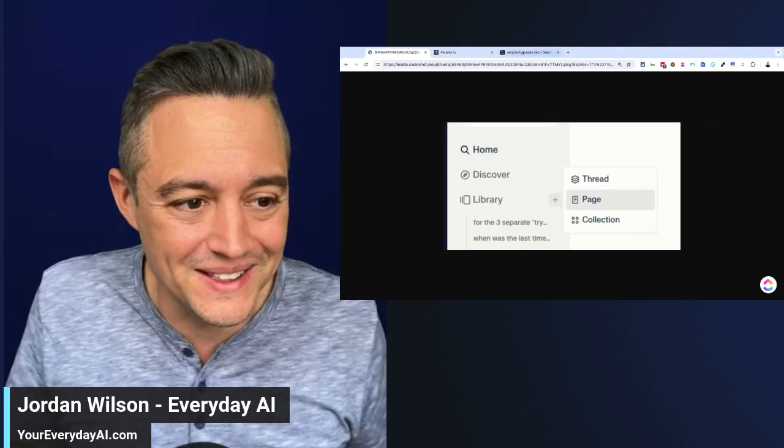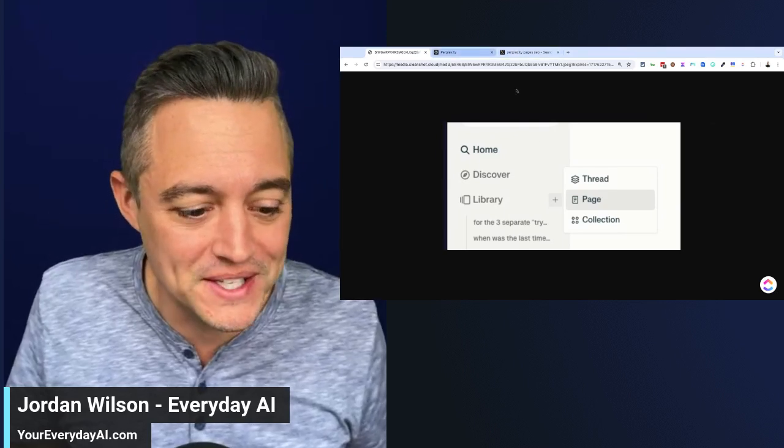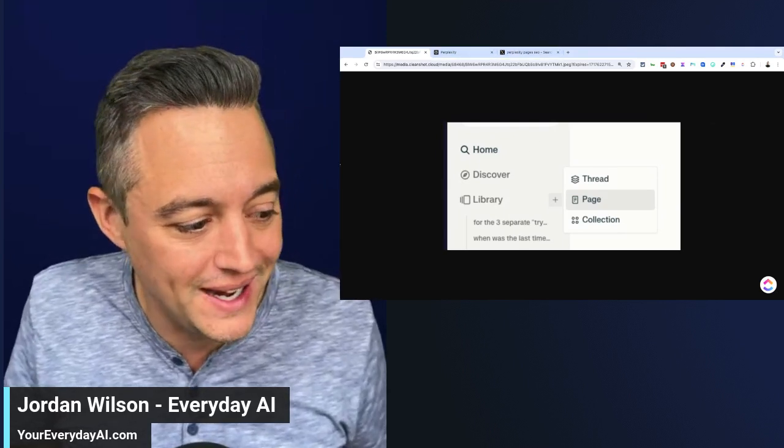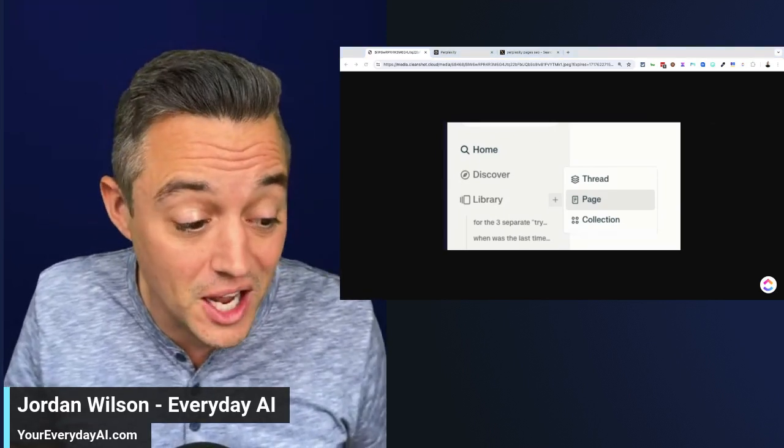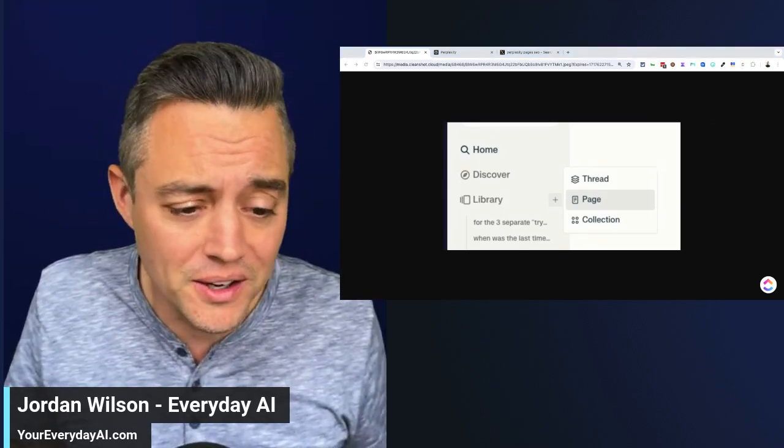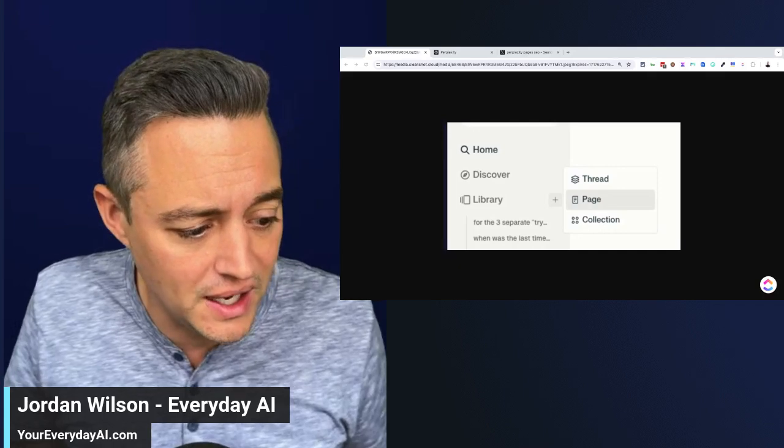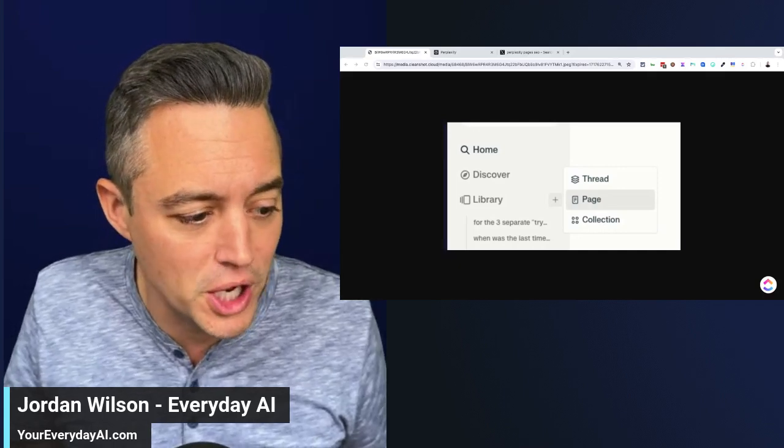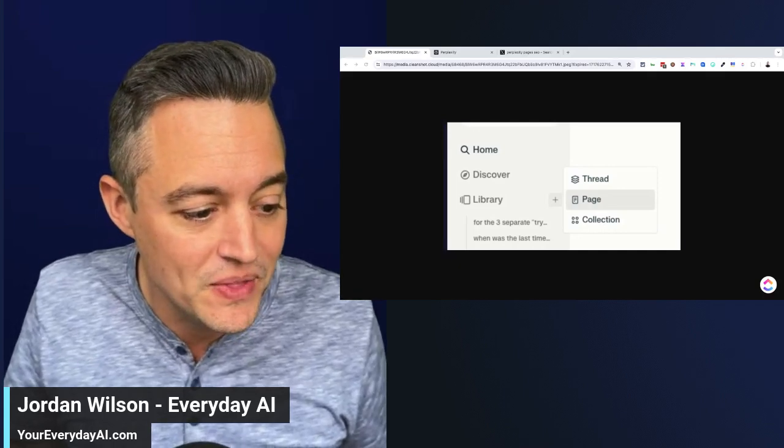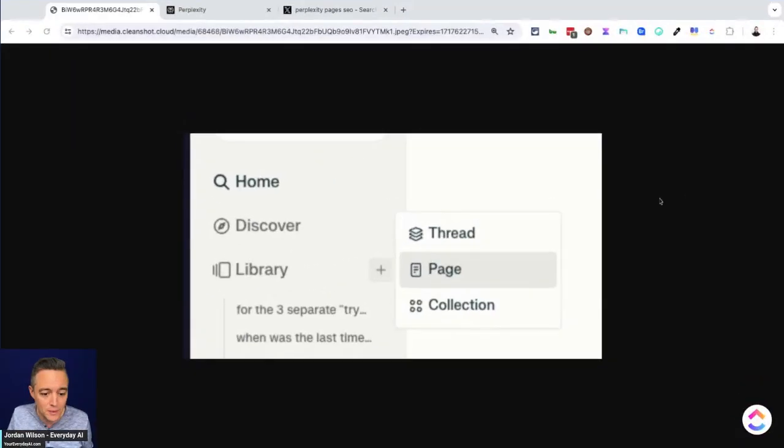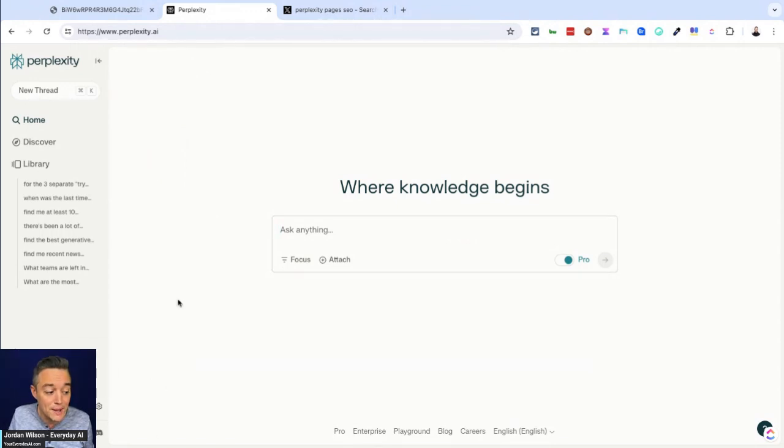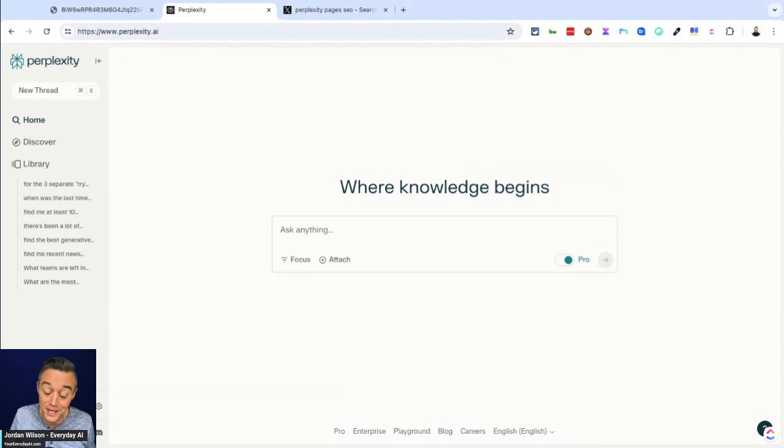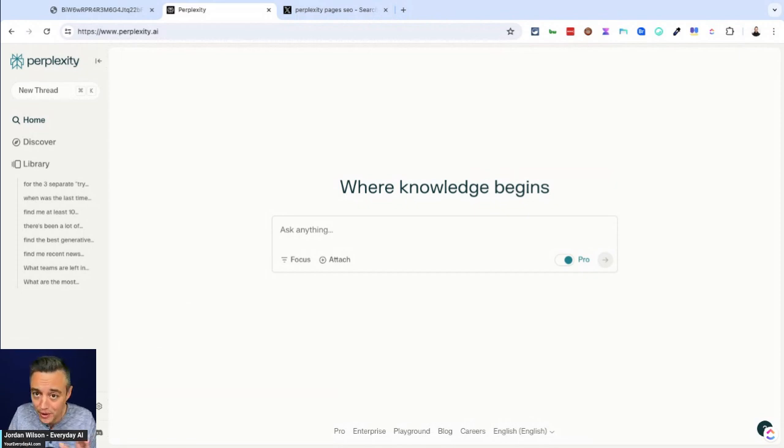I'll tell you a little bit more about what this is, but we do AI in 5 every single day to help you understand and use generative AI. So let's just go ahead and jump straight in and explain what this is. First things first, you have to have a pro plan. You have to have a Perplexity pro plan. This is not available on the free plan.